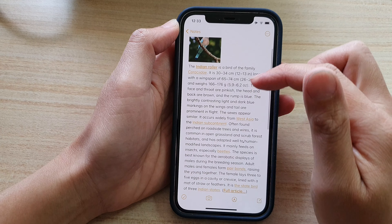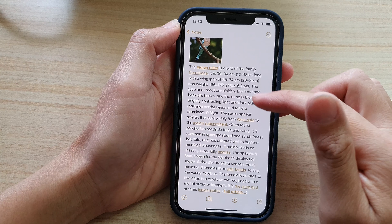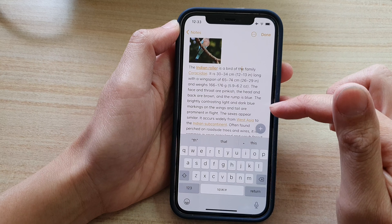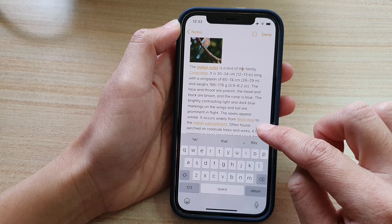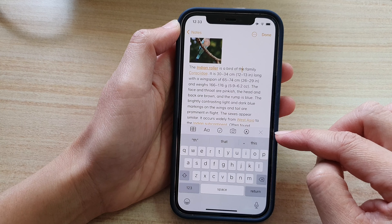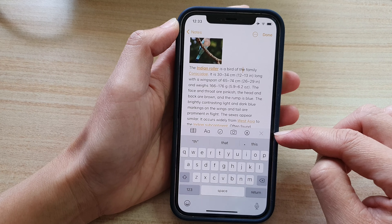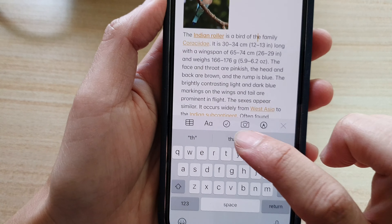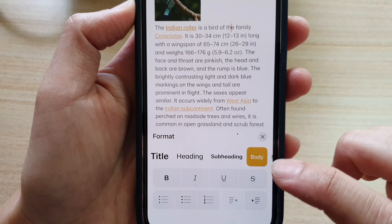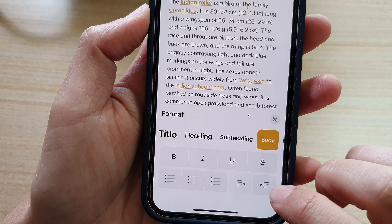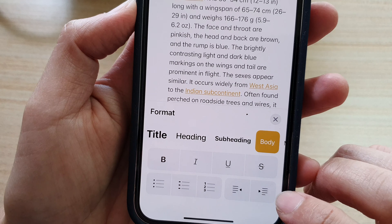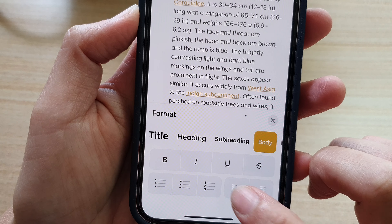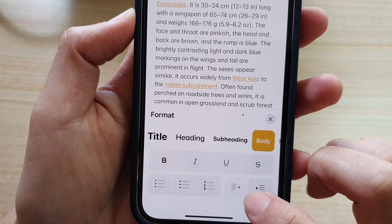So let's say this piece of text right here I want to indent. You tap on the text, and then you tap on the Add button to display the toolbar. Once the toolbar is displayed, tap on the text format. And down here, you can indent the text by tapping on the indent button, or you can outdent by tapping on the outdent button.